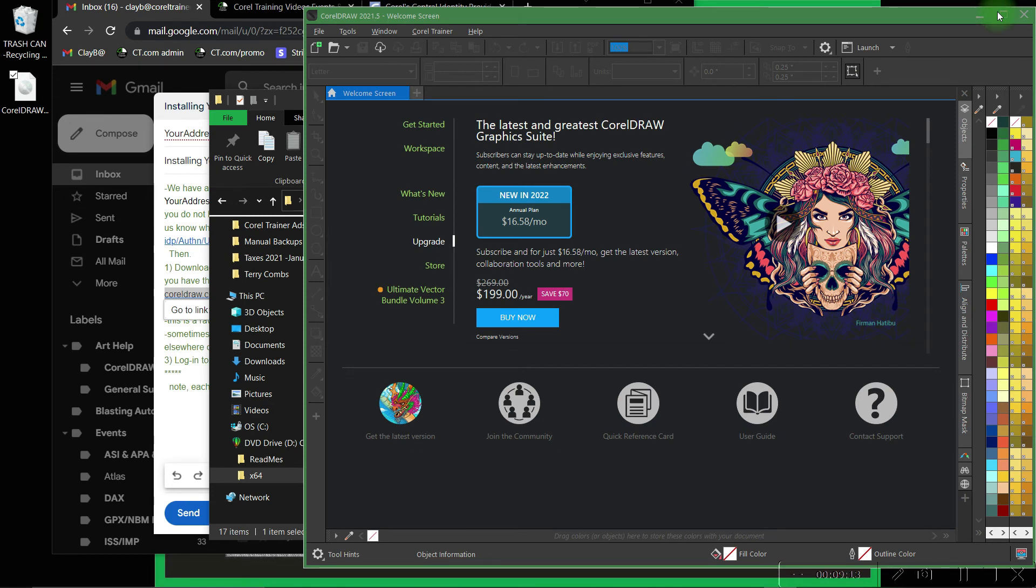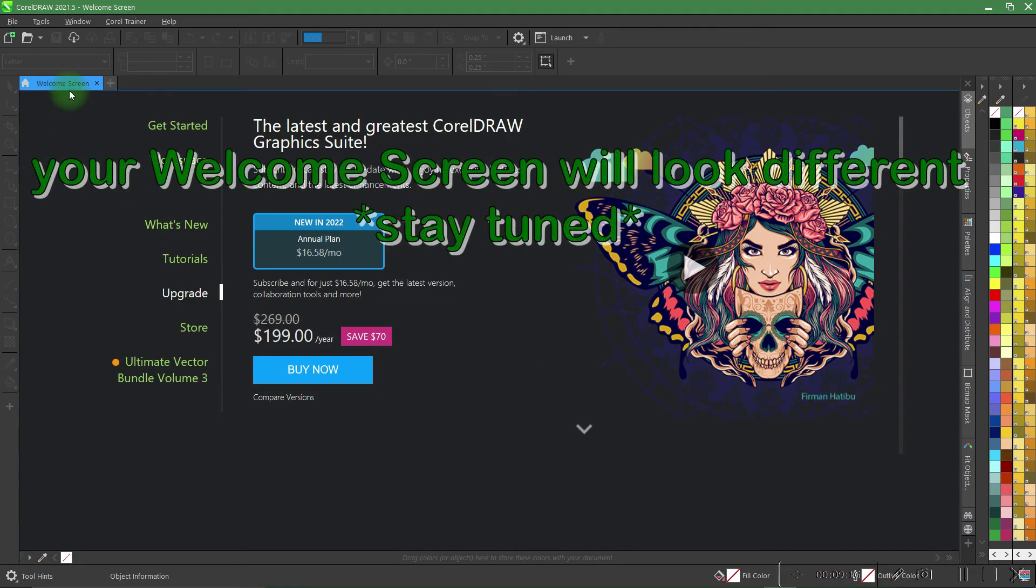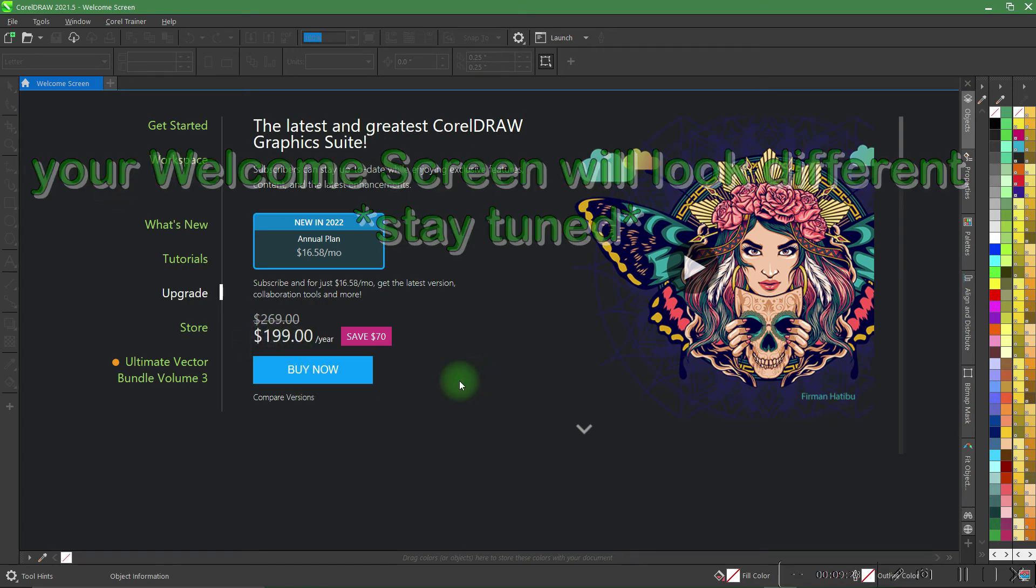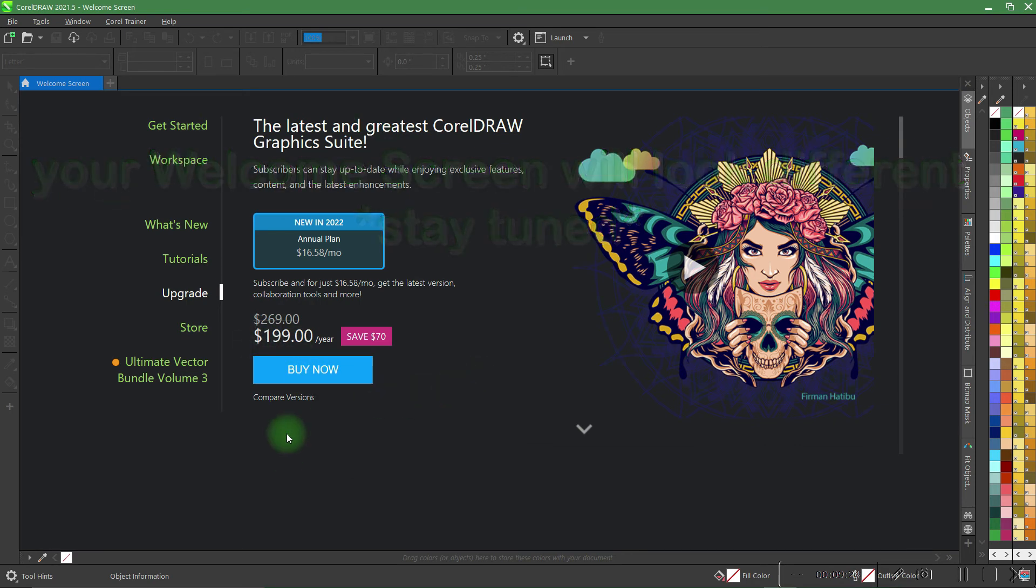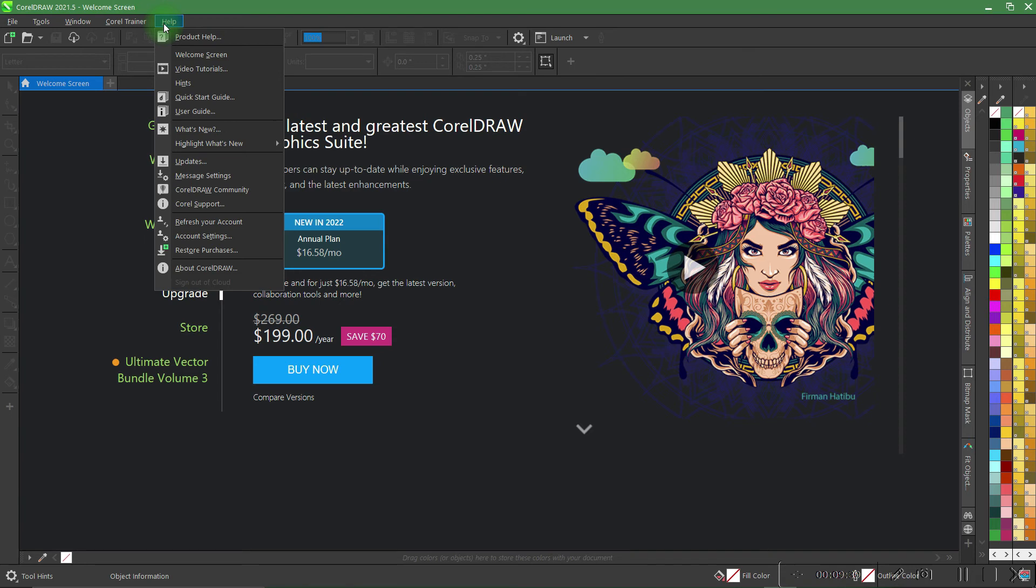The CorelDRAW that first opens is going to bring you to the welcome screen. This is an internet link to Corel's website that will always try to sell you something new. The version of CorelDRAW you got from us is not the subscription and does not require monthly or yearly purchases. It is the one-time license of which you will activate automatically when the screen comes up, or under Help, Activations, or Account Settings.